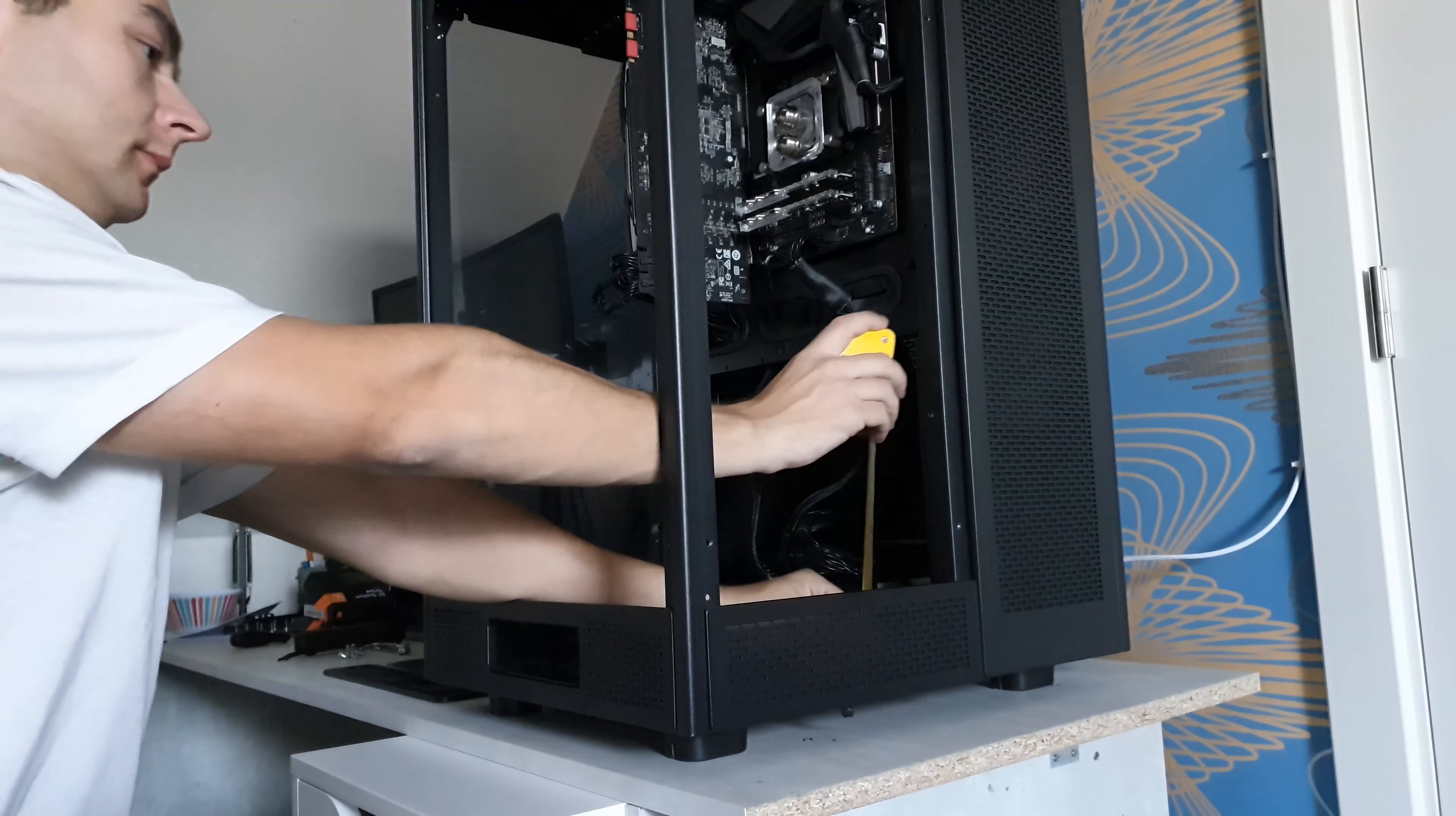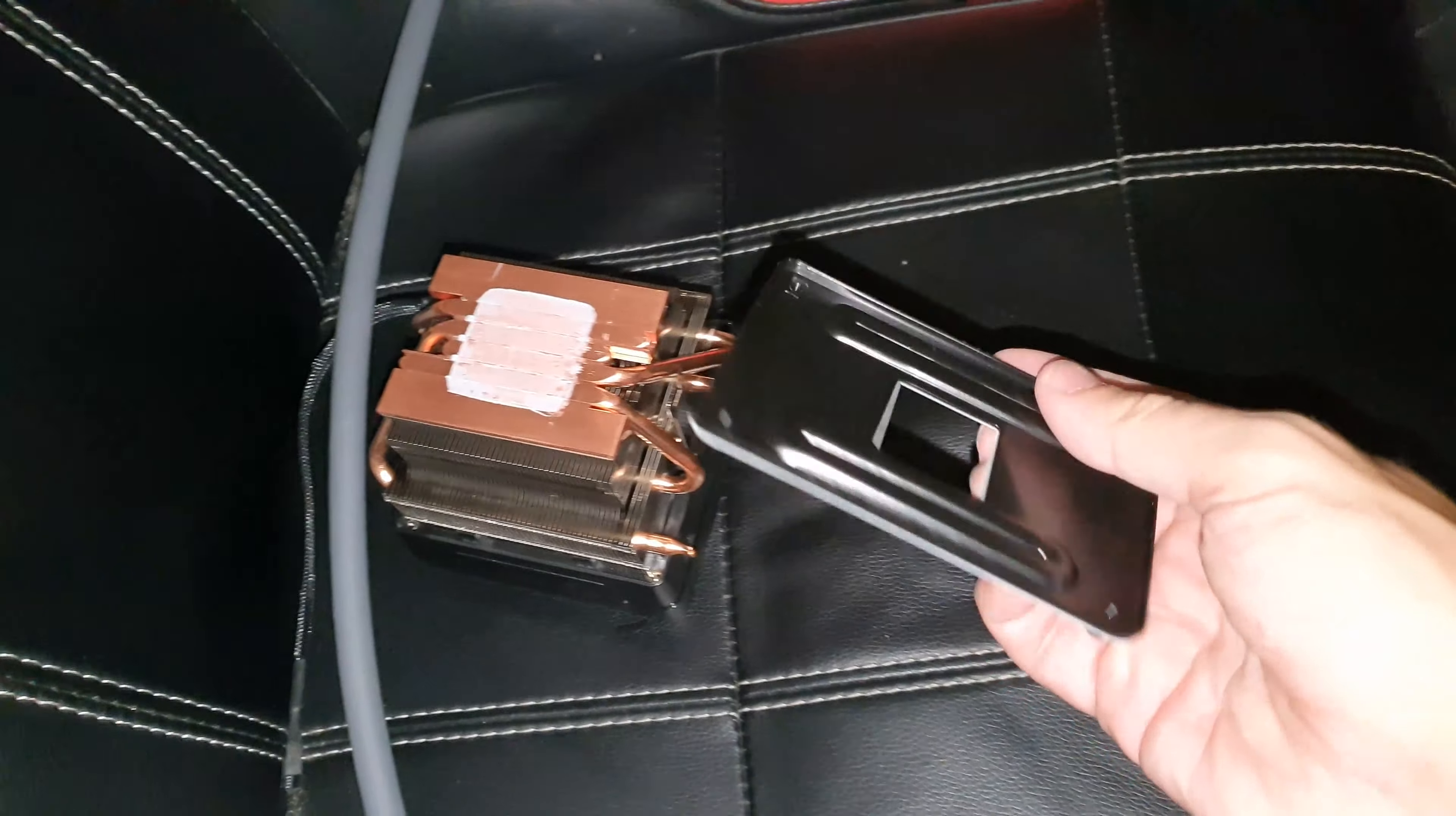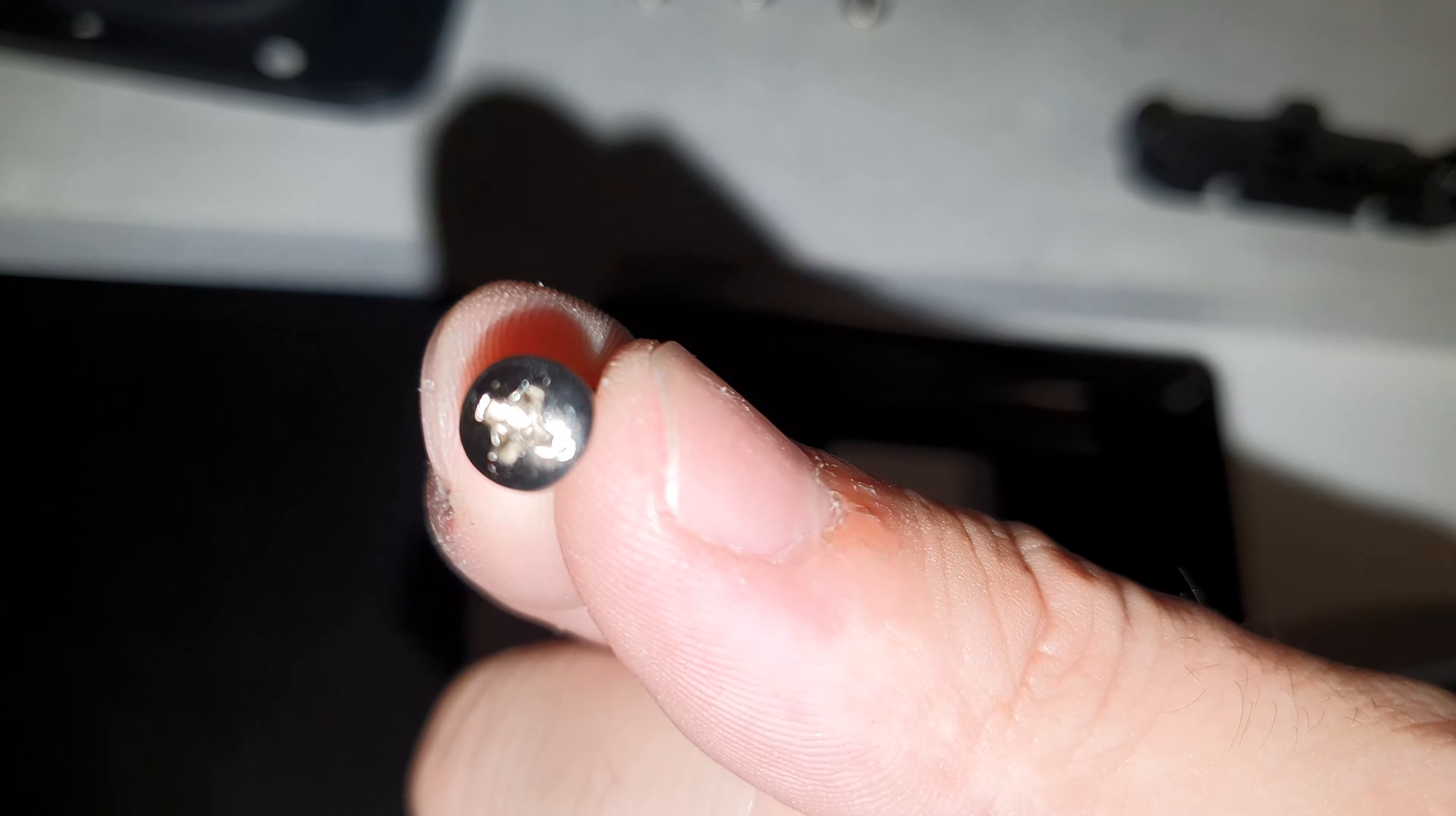First, remove the original backplate from the AMD cooler that comes with this. It's just screwed in place with these plastic on top of the motherboard and these four screws across.